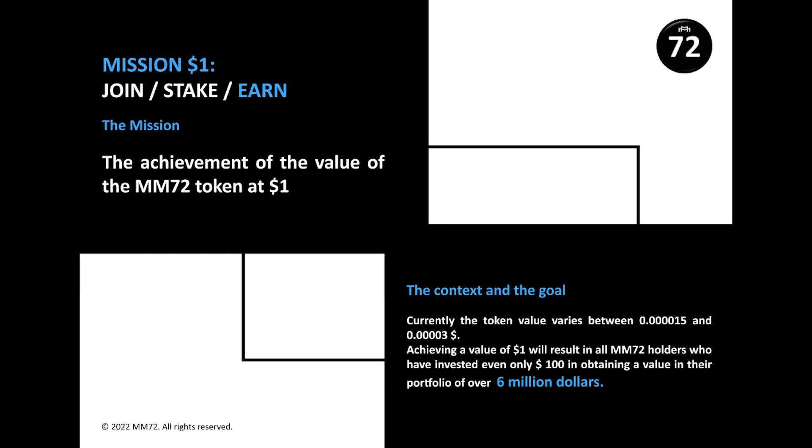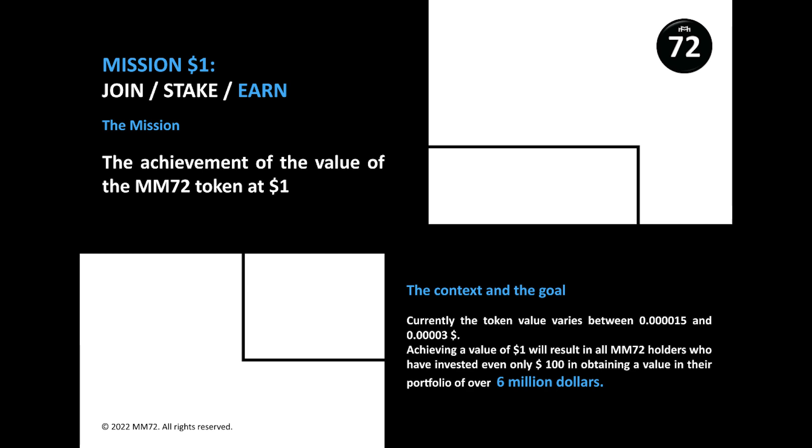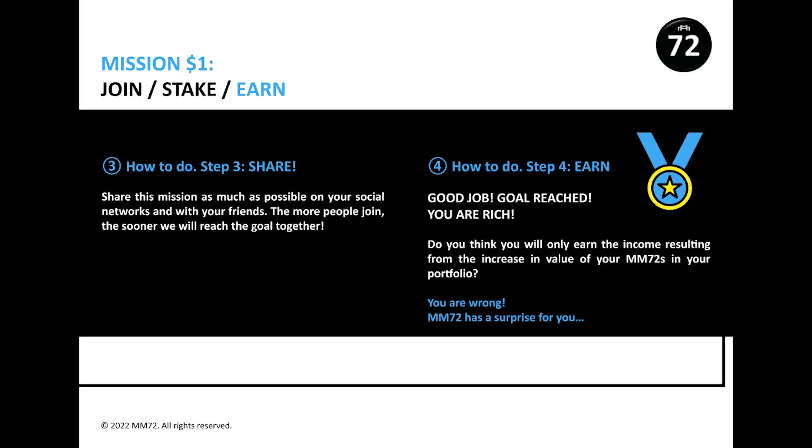Another indicator of the complete security of the project is the listing of various CEX. In order to stimulate the global distribution of the project, the team doesn't forget about listings on DEX. That is why the pump stake earn mission is conducted on the PancakeSwap exchange. The team has written a very detailed and clear guide on how to join the program. It consists of four steps: one, join; two, stake; three, share the mission with your friends on social networks because the more people know about this mission, the faster the goal will be achieved; four, earn.